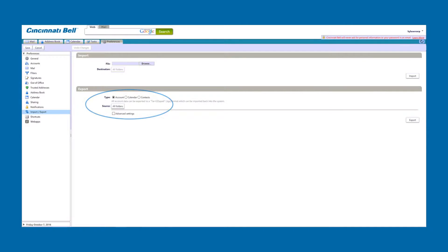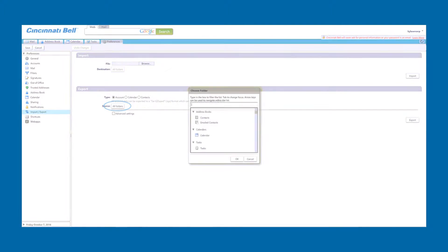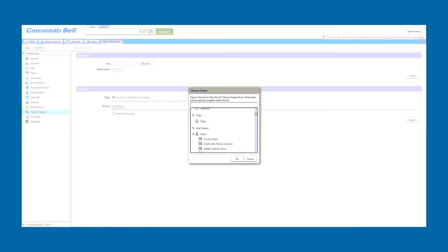Here you can export complete data including contacts, calendar, and emails, or you can export a selected folder only. Click on all folders for selecting a folder. Here, select inbox, then click on OK.